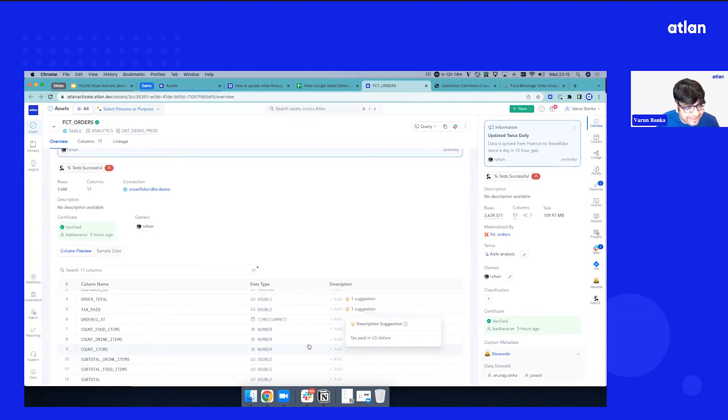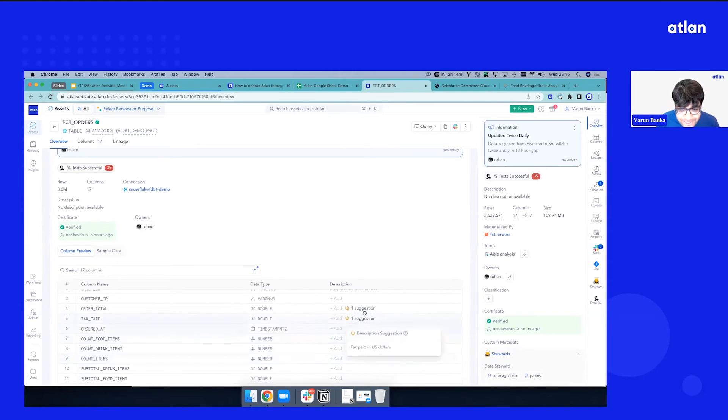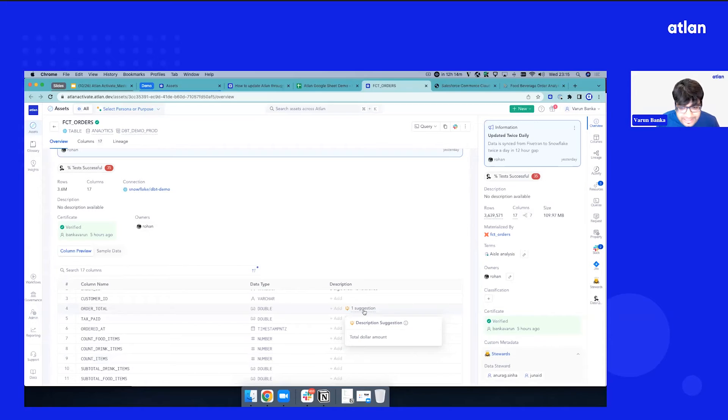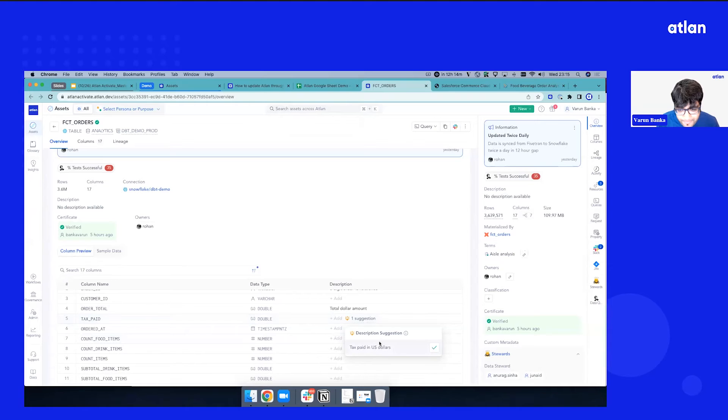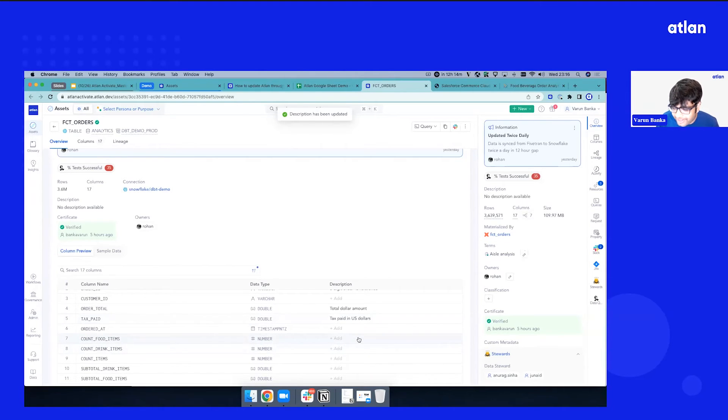You can see the description got updated. I'm also seeing some suggestions from Atlin saying that, hey, this is a description that Atlin suggests. Let me just accept a few. So this looks like tax paid in dollars. Accepted. The enrichment done.